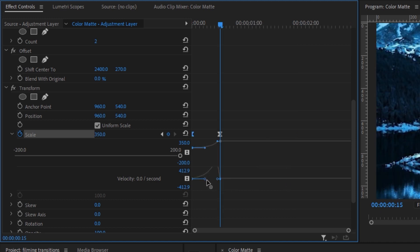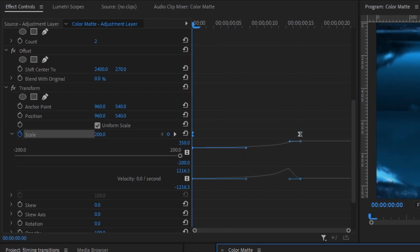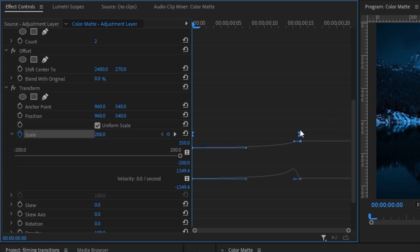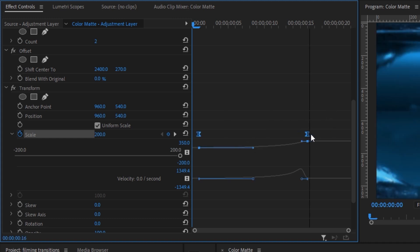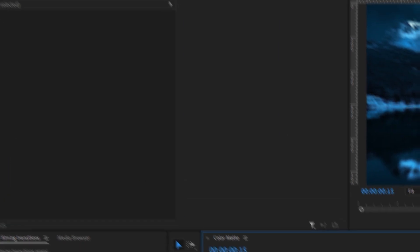Drag the left keyframe all the way over to create a nice arcing — it should look something like this. Then select both your keyframes and drag them to the rightmost part of the adjustment layer.